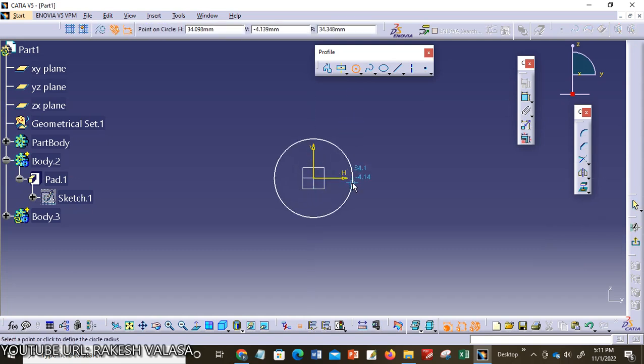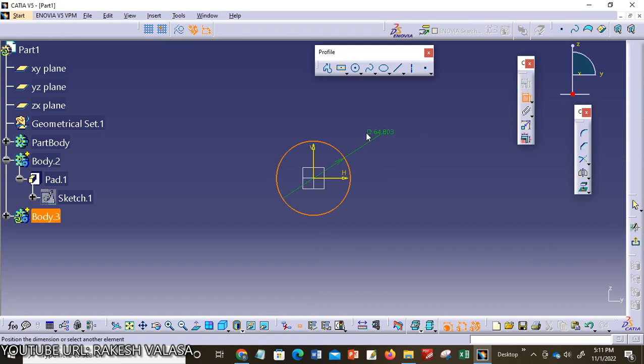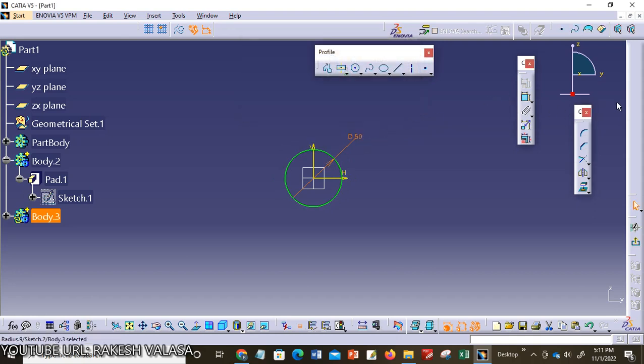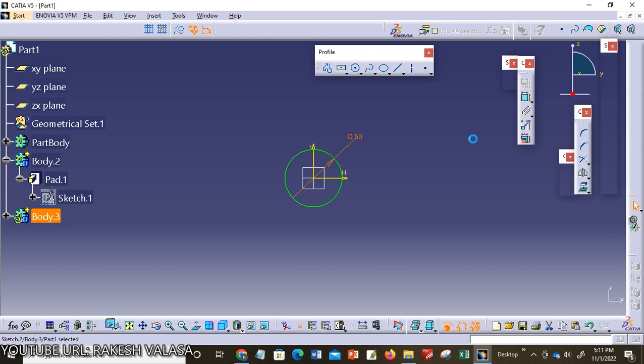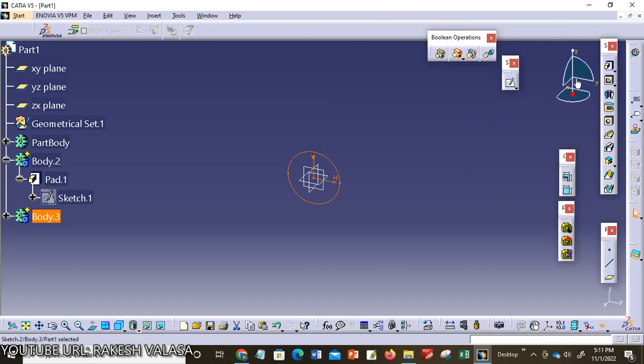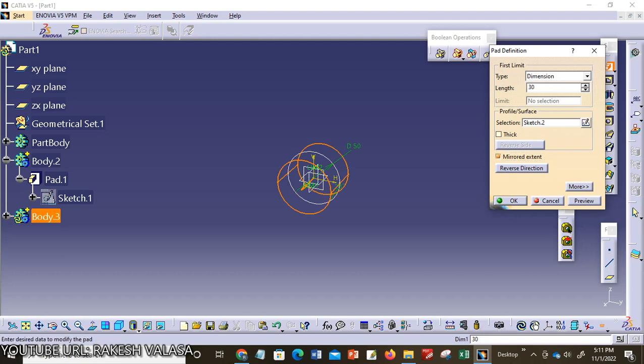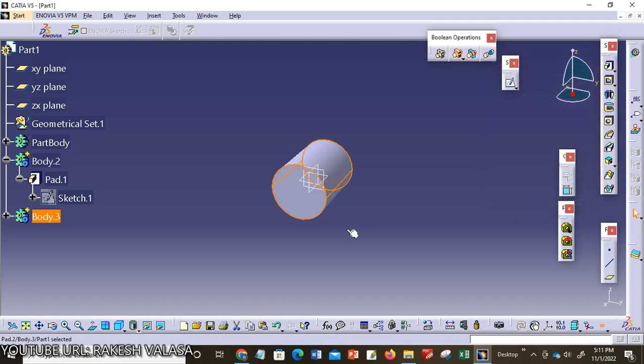The circle diameter is 50mm. I am taking 50mm, you can take your choice. Now exit from this workbench. Apply the pad. I am taking mirror extent. Here I am taking 30mm, then click OK. This is my model number 2.